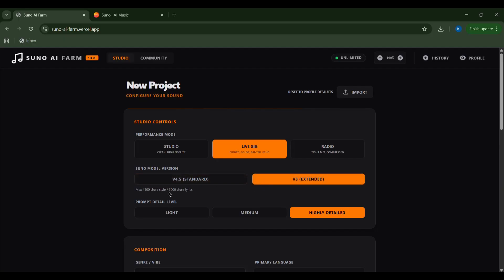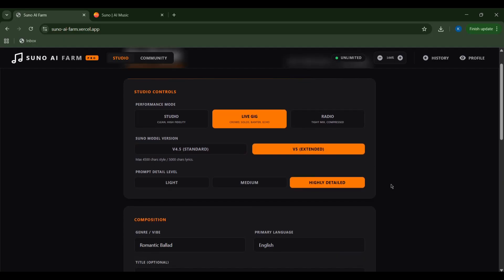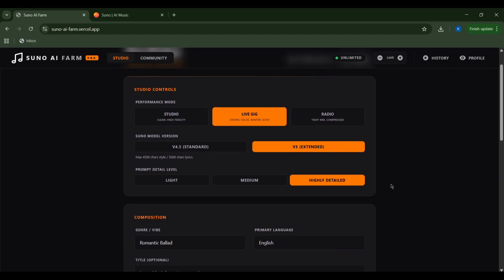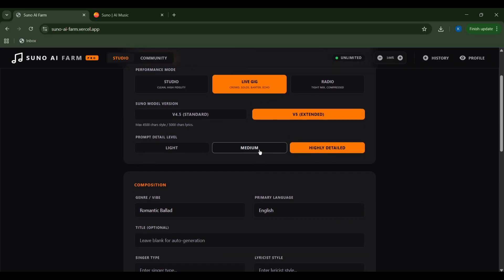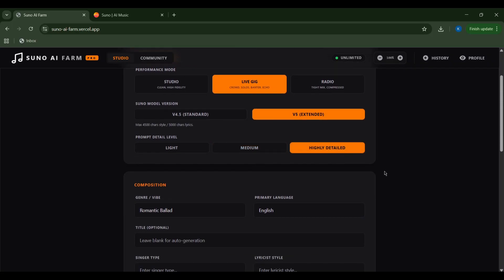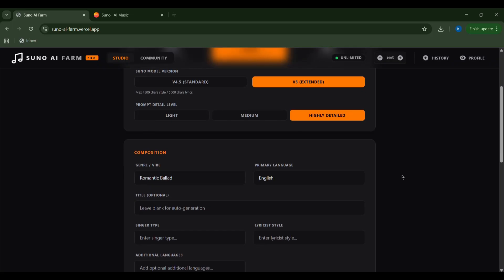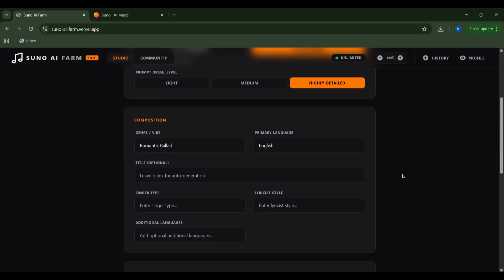Next, I'll select my Suno model. V5 extended is often the way to go for the richest output. And for my prompt detail, I'll crank it up to highly detailed to give the AI plenty of room to shine. Now for the fun part, composition.